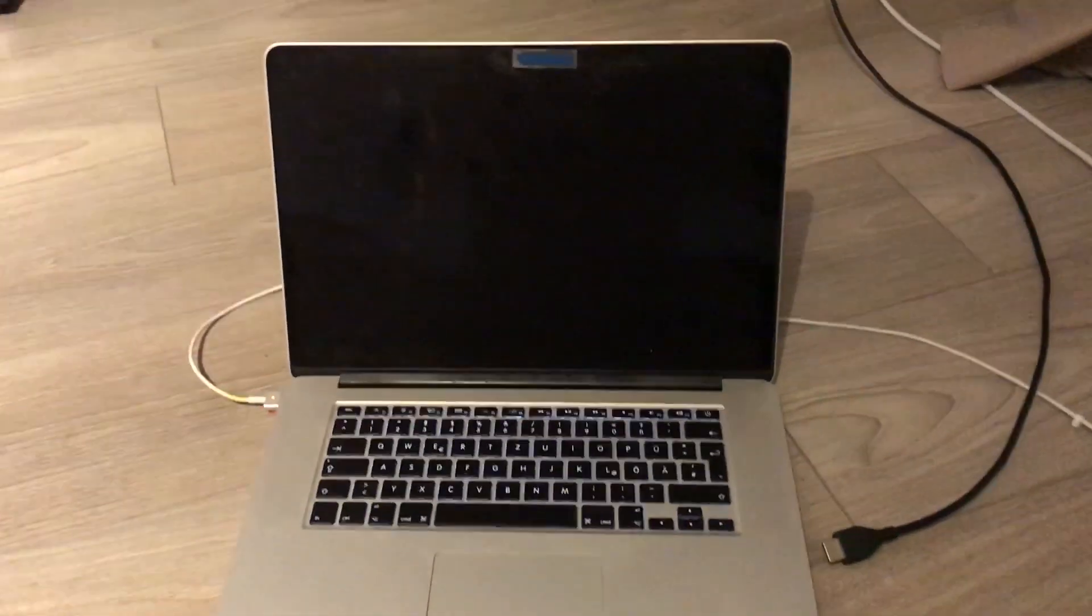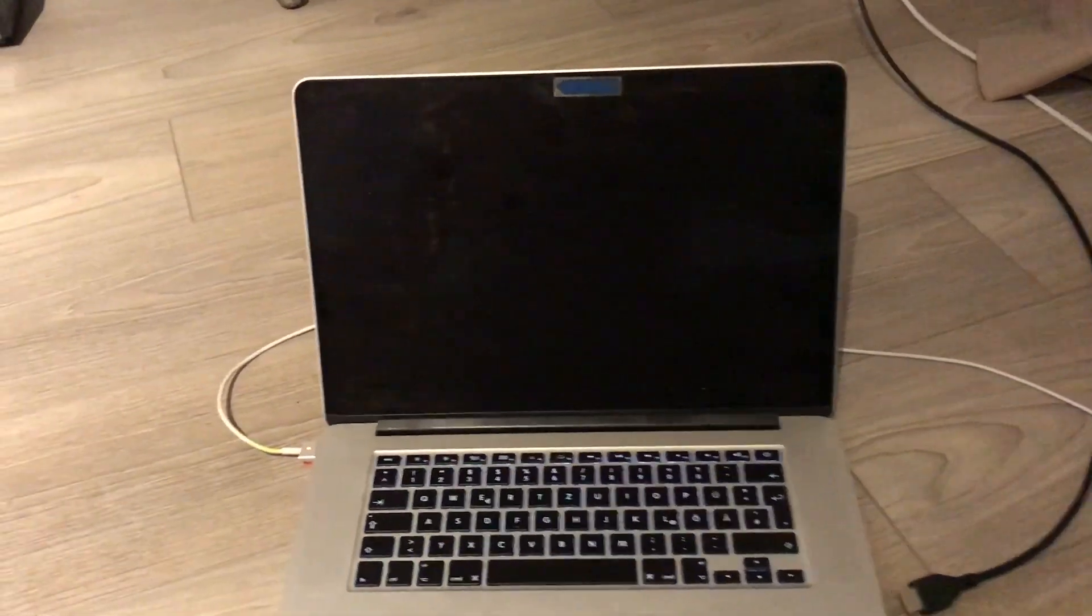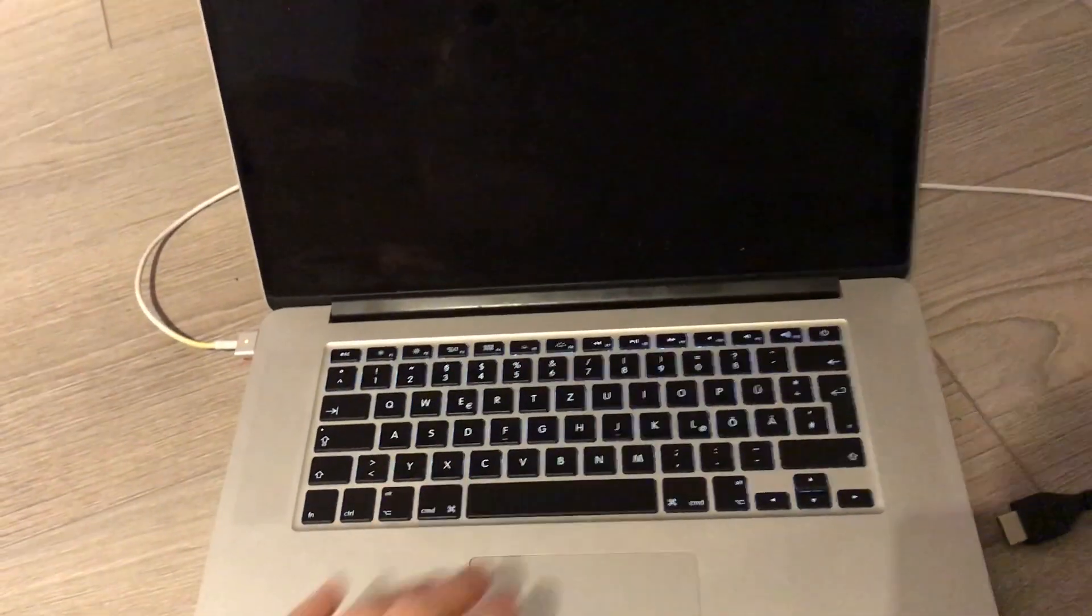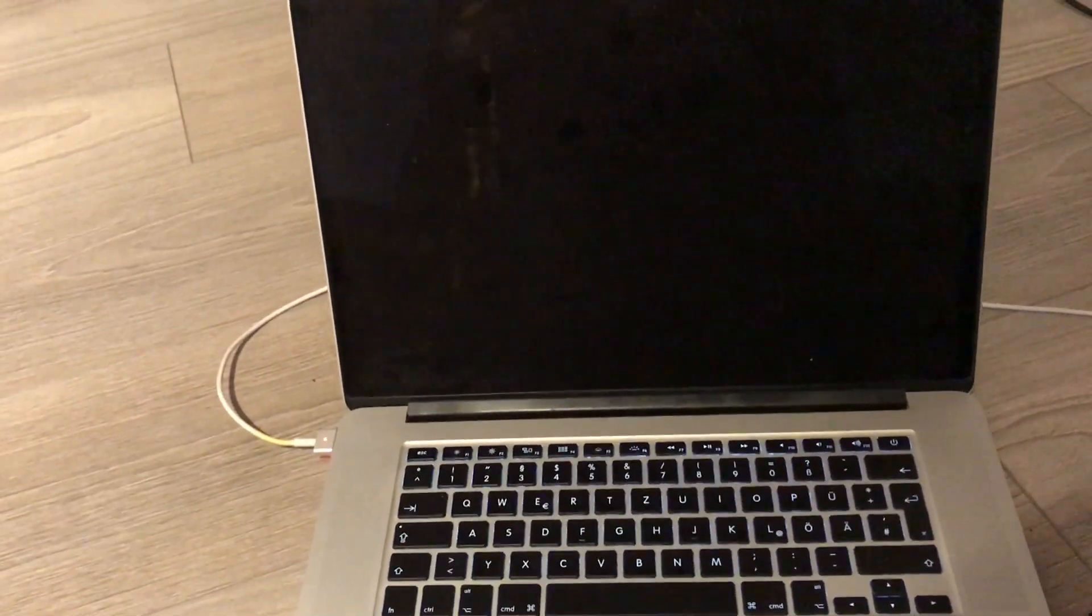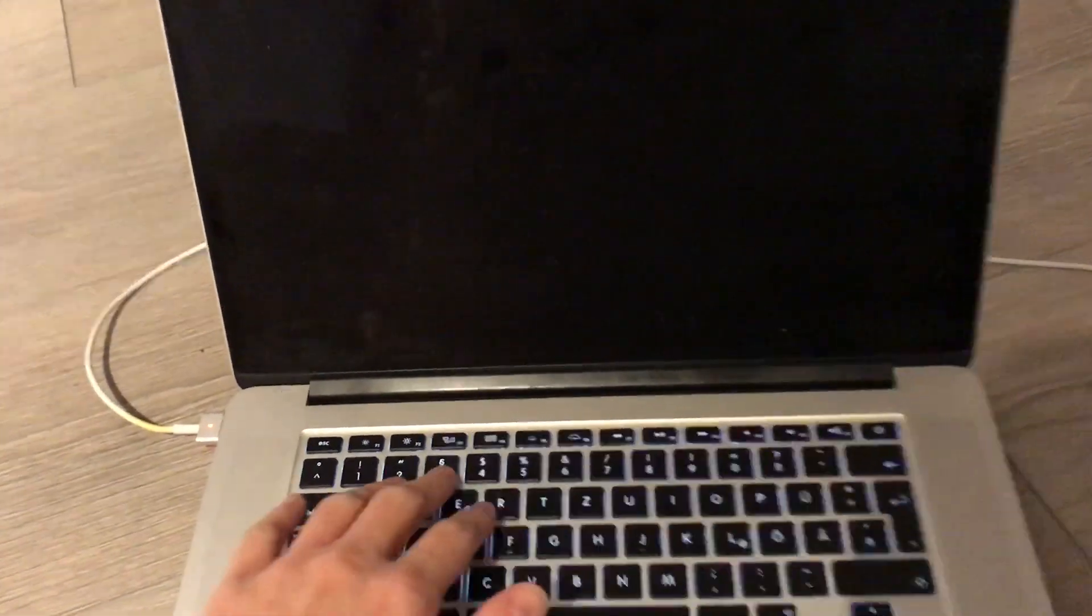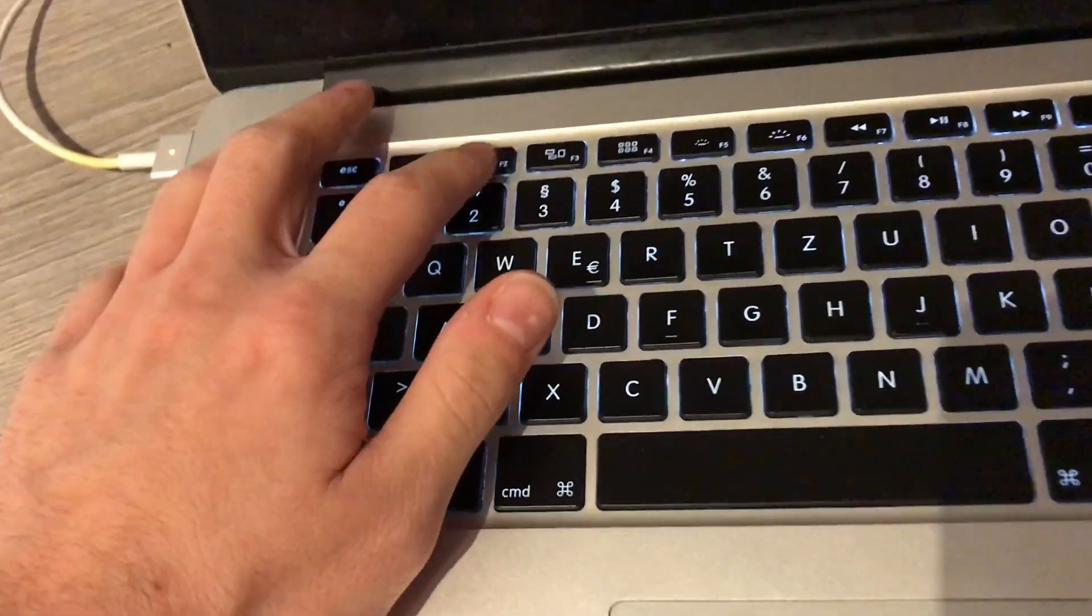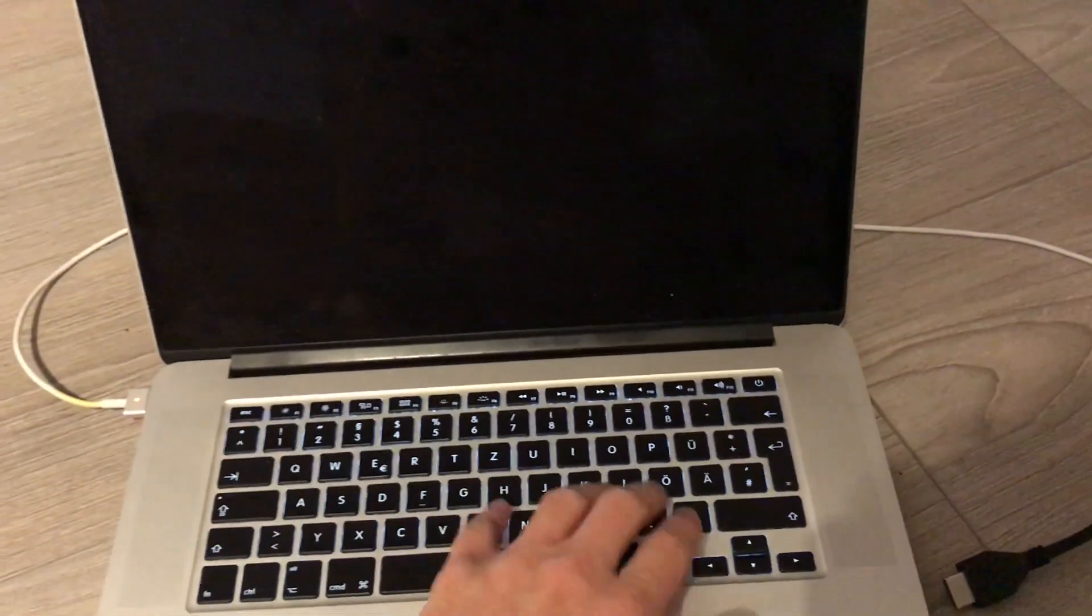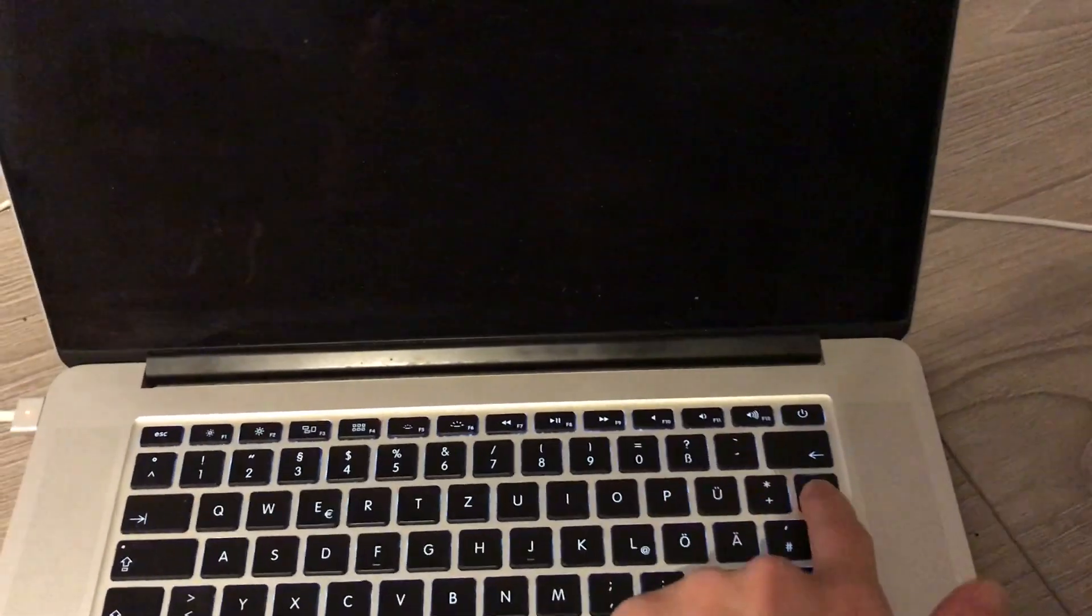All right guys, I have the same problem like you. I just put up my MacBook and there is a black screen. Yeah, nothing works. You see, keyboard is on, let's try this, nothing works. But you can hear the sound, it's on.